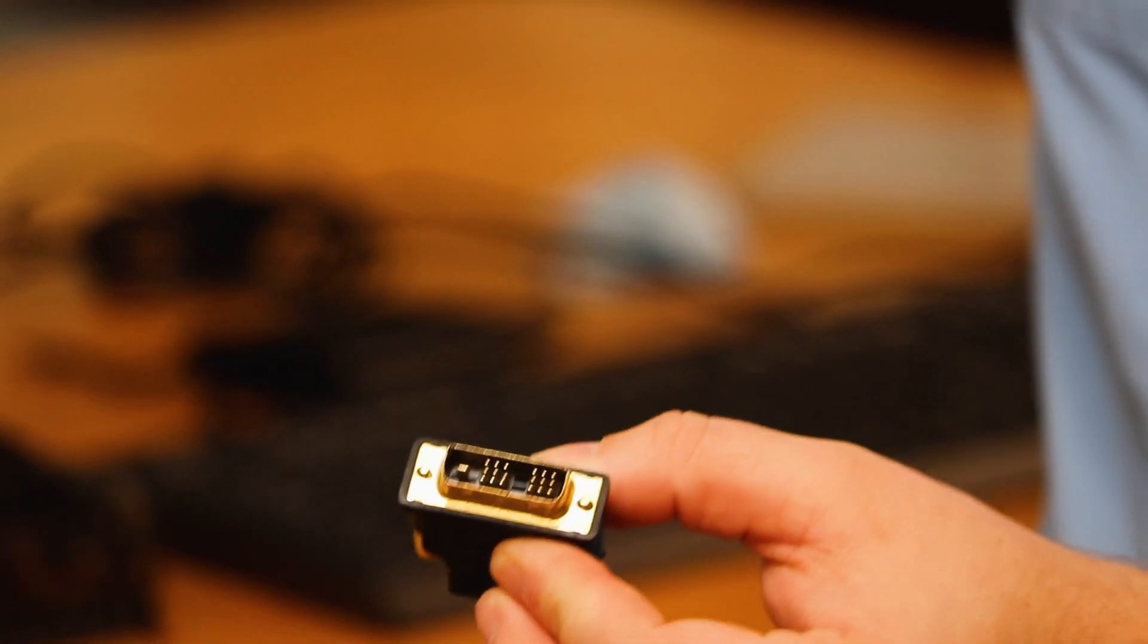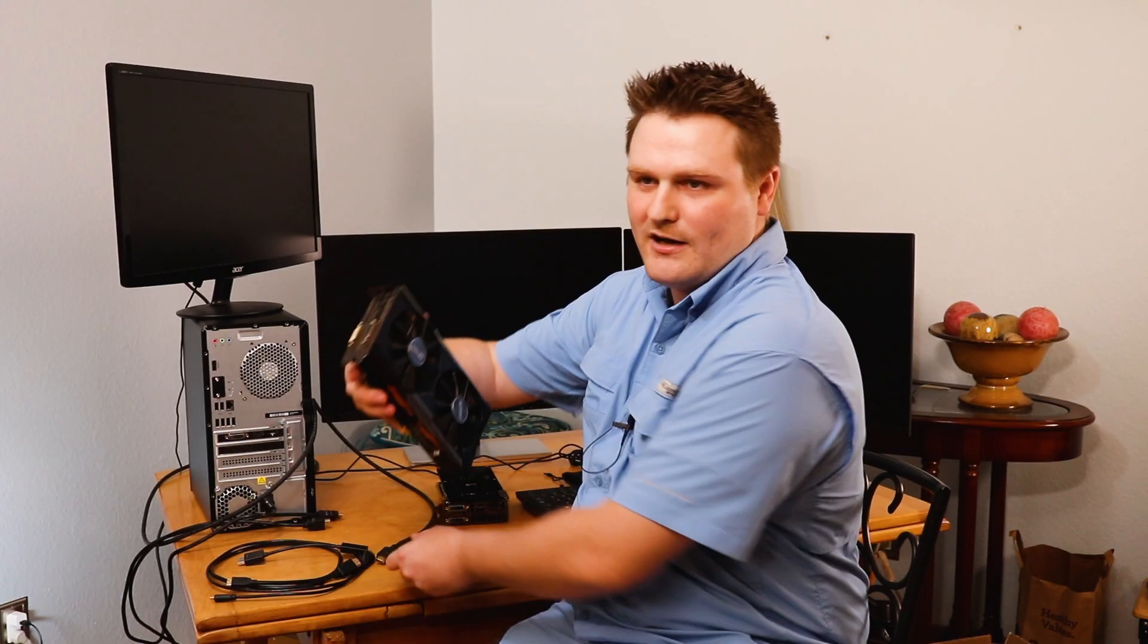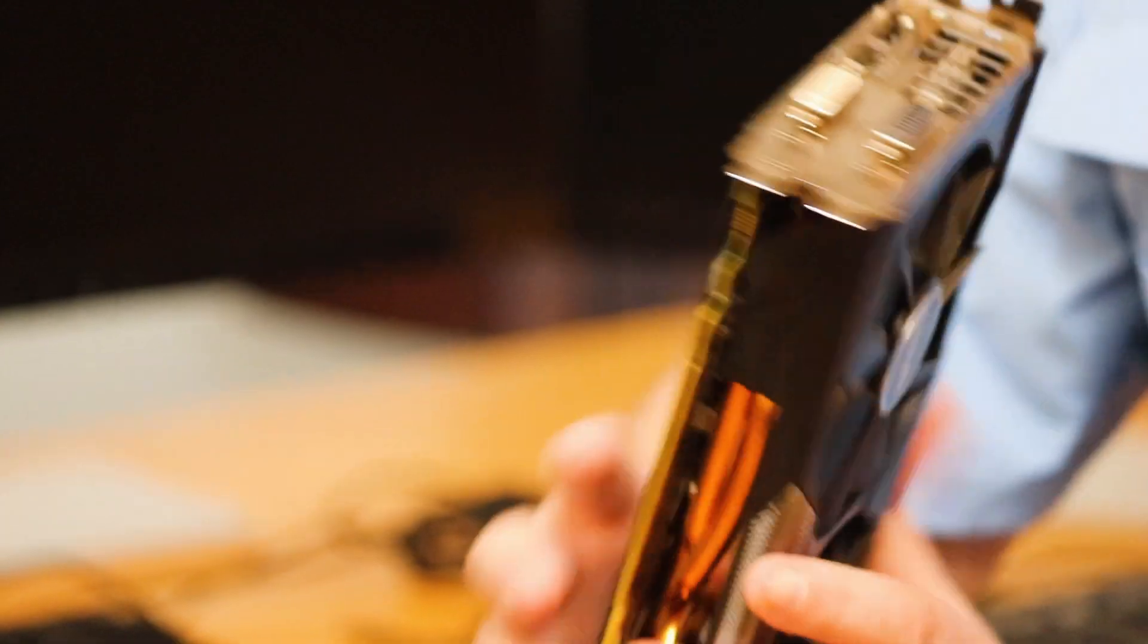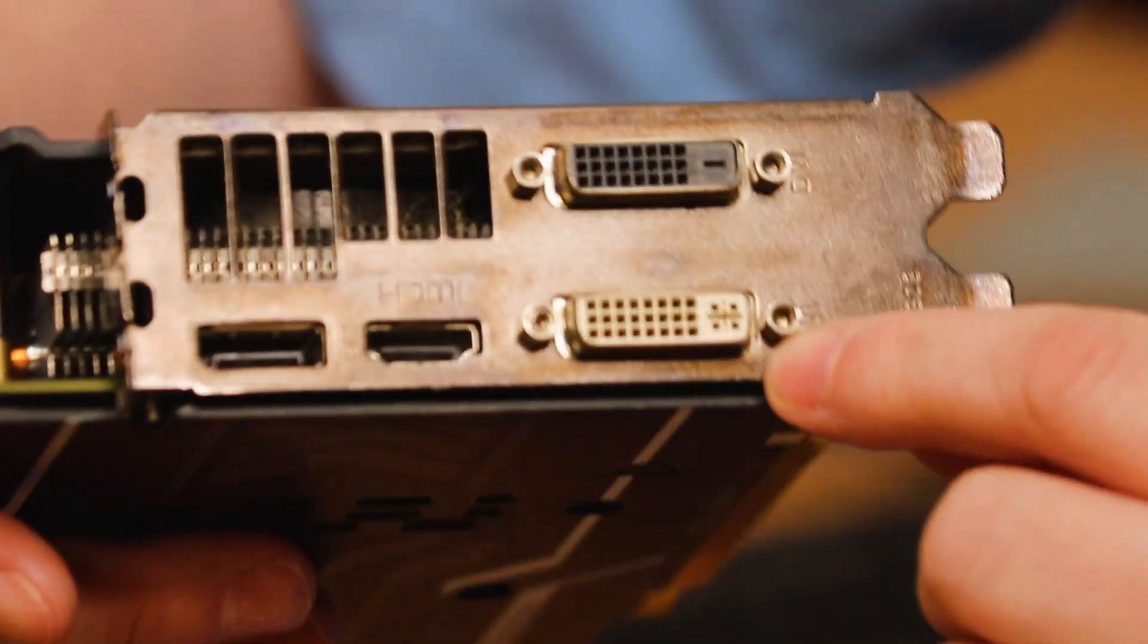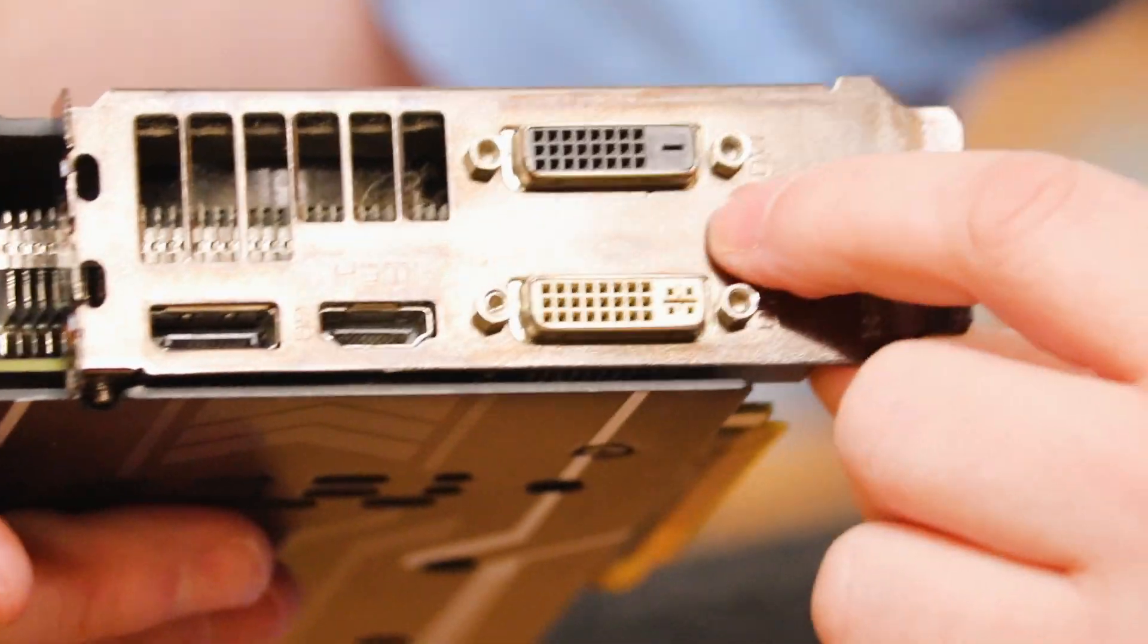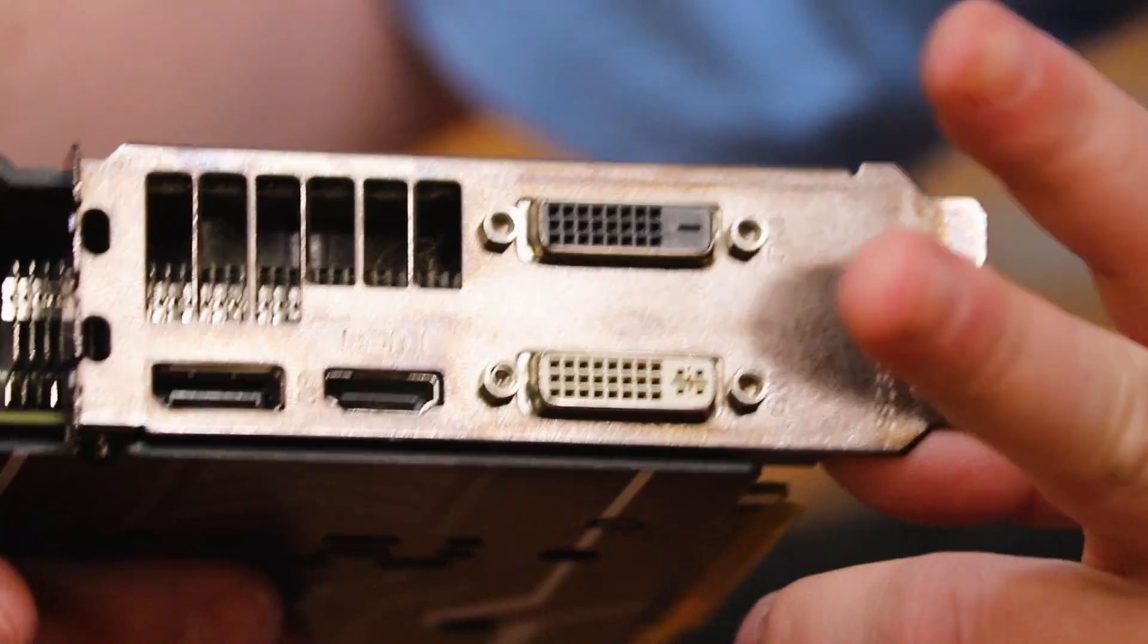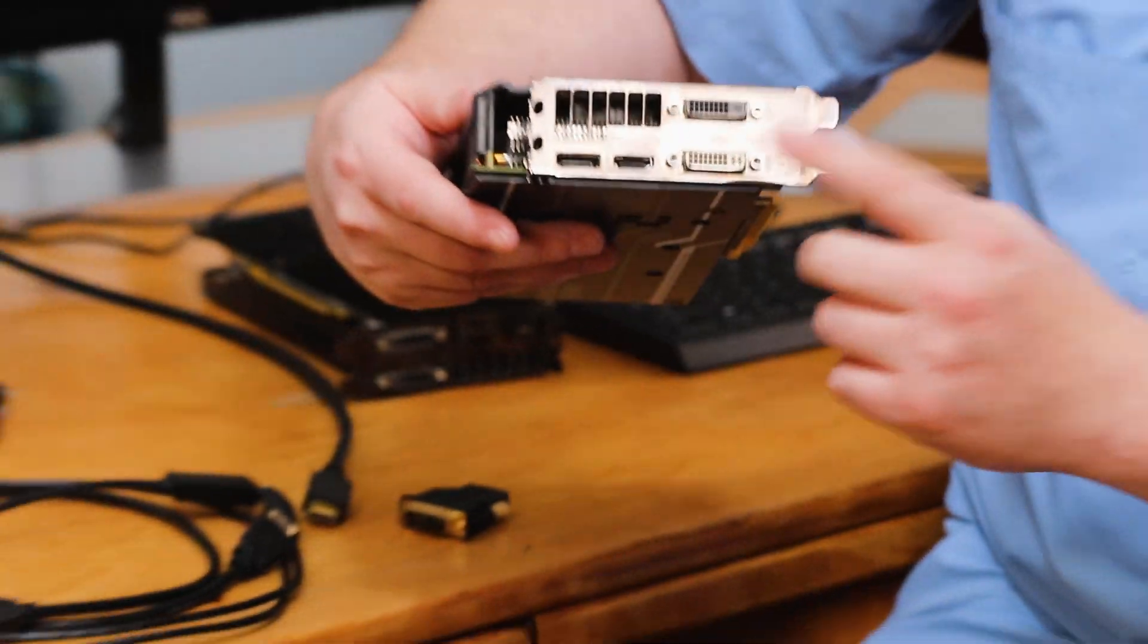If I come here and look at these graphics cards, these are older graphics cards. This is a 380 and this has a DVID and a DVII. DVII is below, DVID is above and these will break down into either a 4K or a 1080p signal.